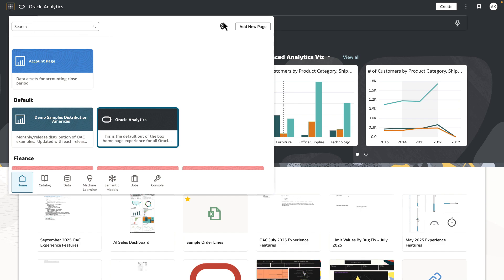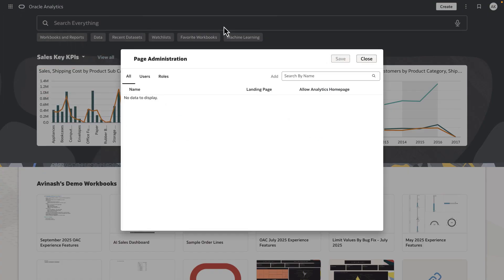The page switcher dialog shows the new gear icon. When you click on it, it launches the page administration dialog.